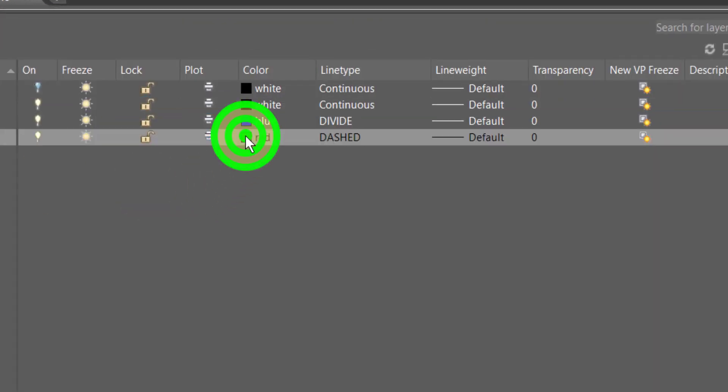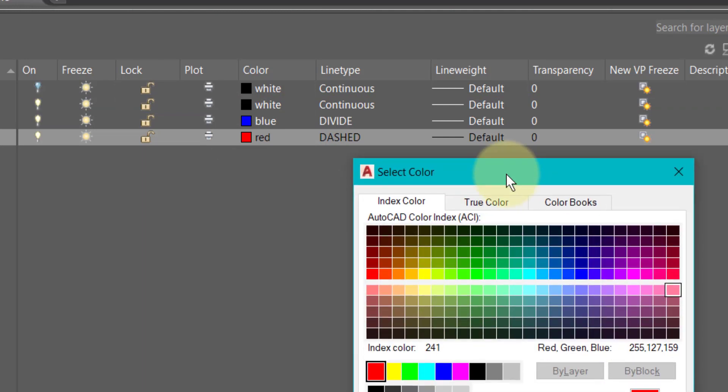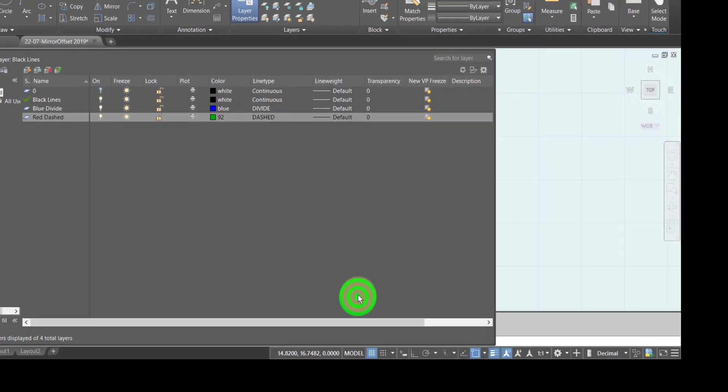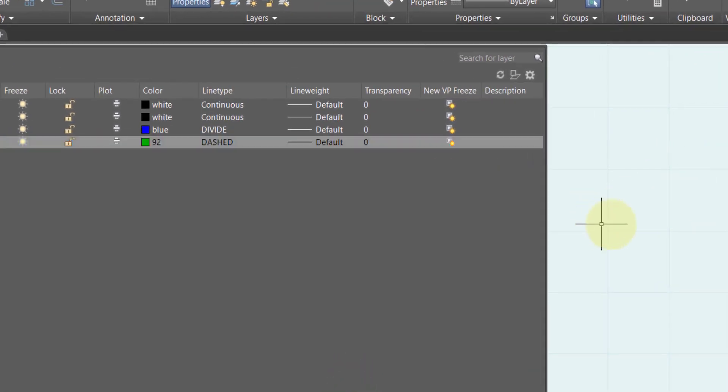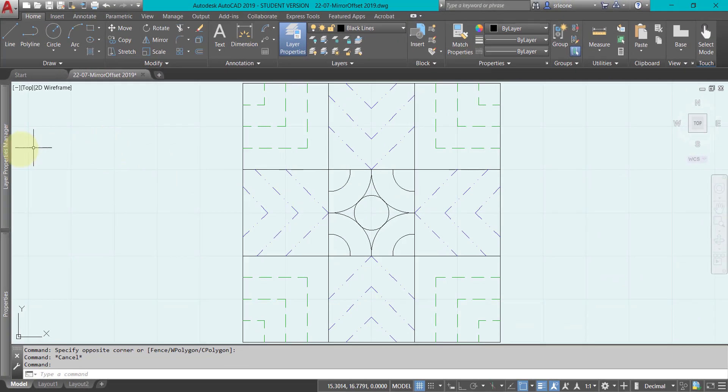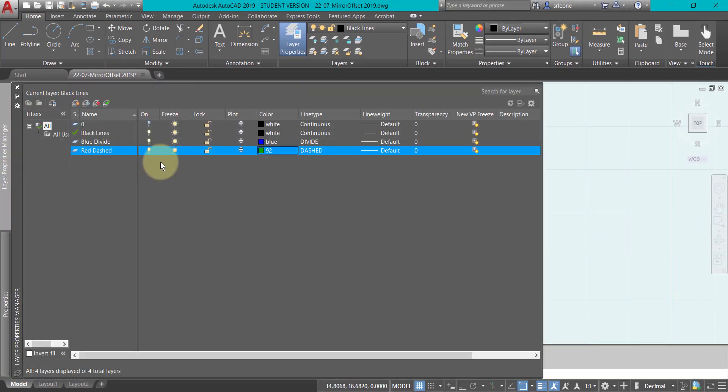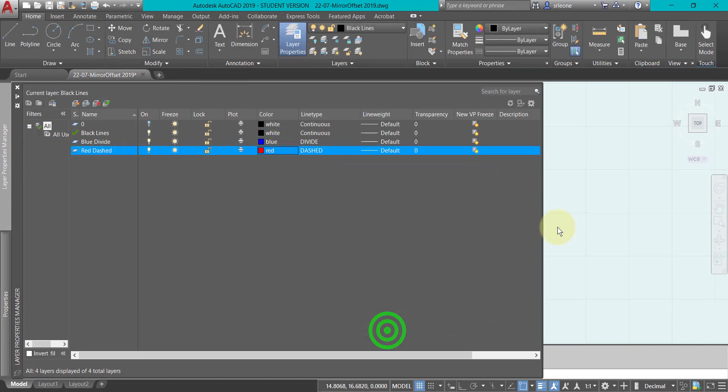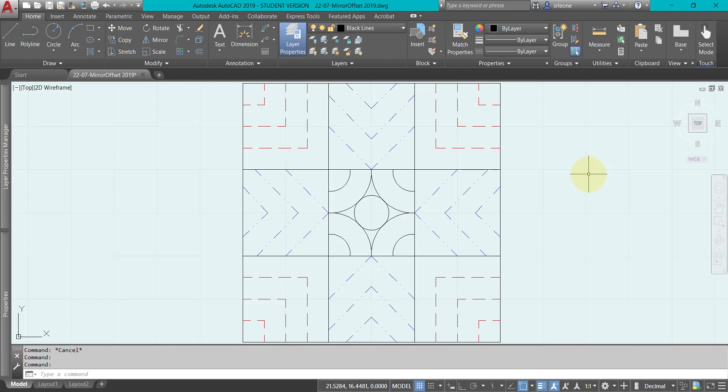Now if my project manager says no, I want those to all be green, I can just come here and I can change it to whatever they said - color 92 for instance. I go back and they're changed. It's like magic, it's pretty amazing - the power of layers.